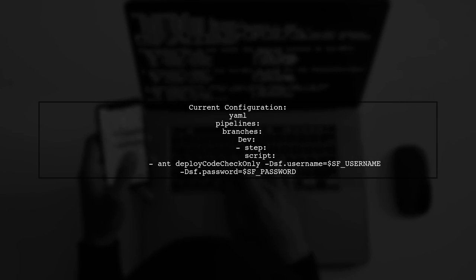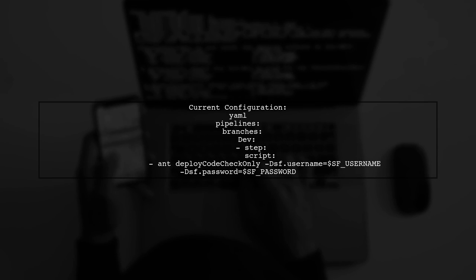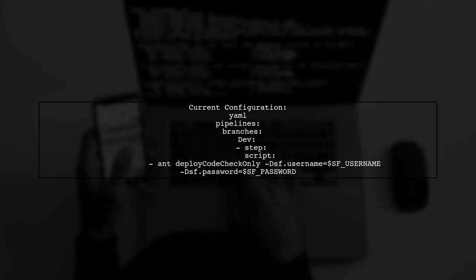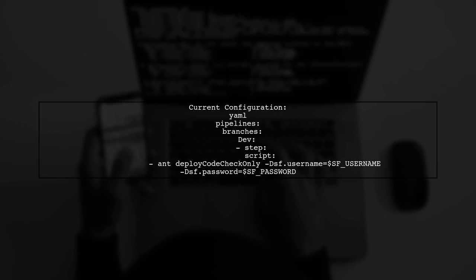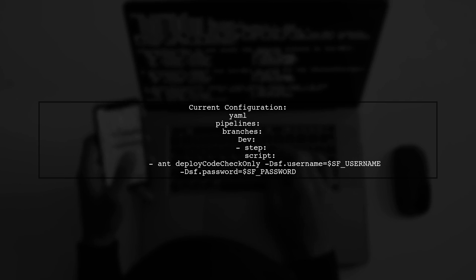First, let's take a look at your existing pipeline configuration. You have a step that runs a deployment check. We'll add the merge commands after this step.